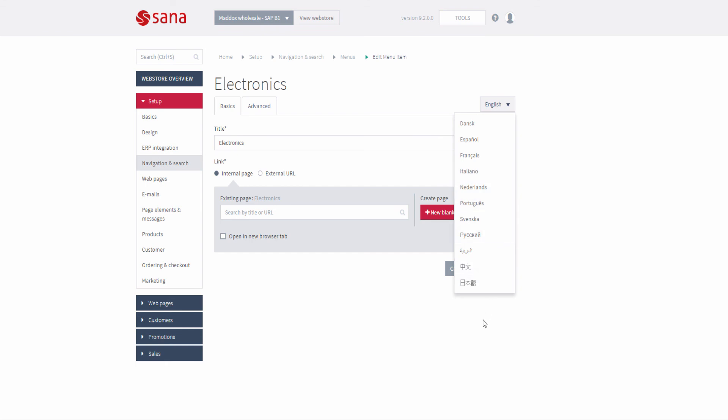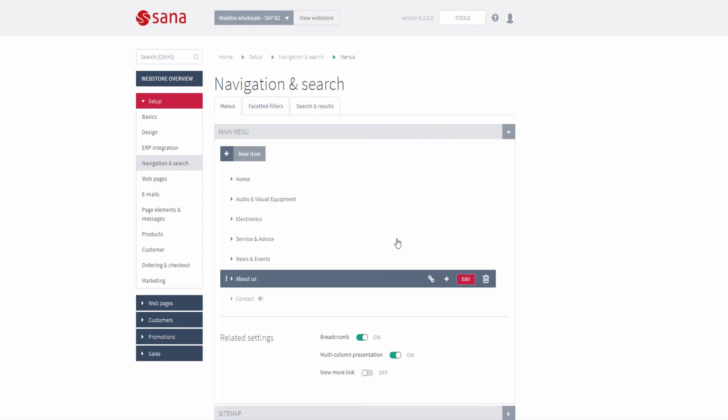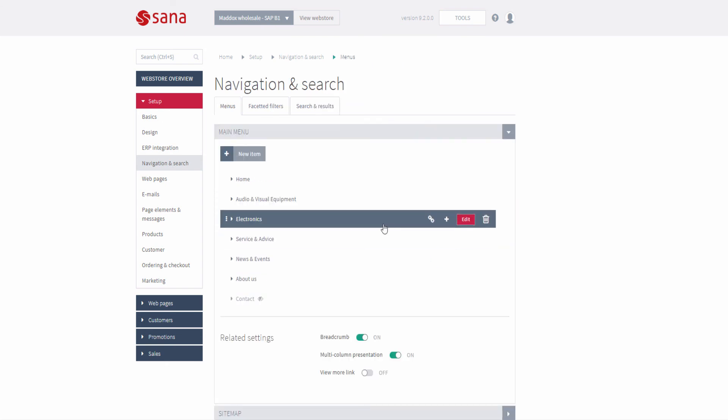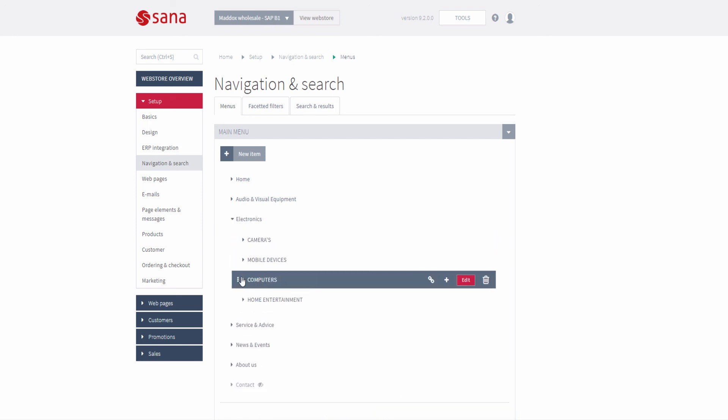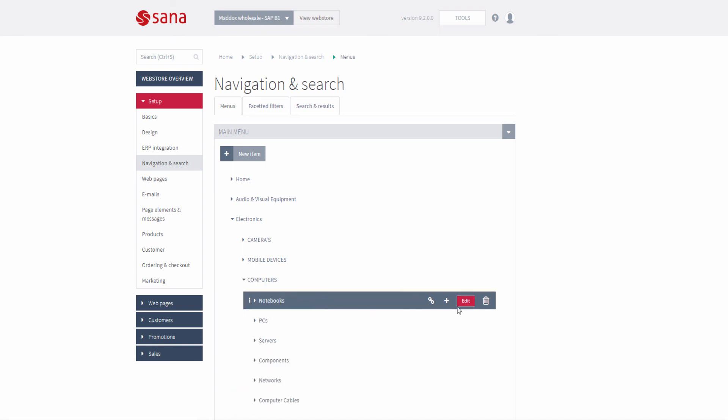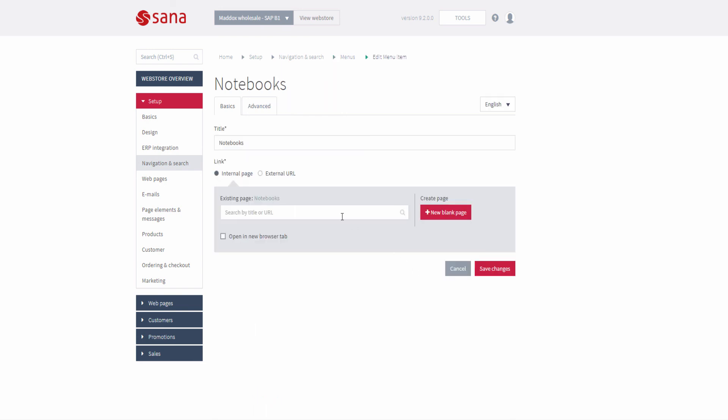In SAP Business One, you can create item groups of a single level. It's not possible to create a multi-level hierarchy. Thus, when the item groups are imported to SANA and the main menu is created for your webstore, you can change it the way you need. You can create multi-level navigation and assign the necessary pages to each navigation item.